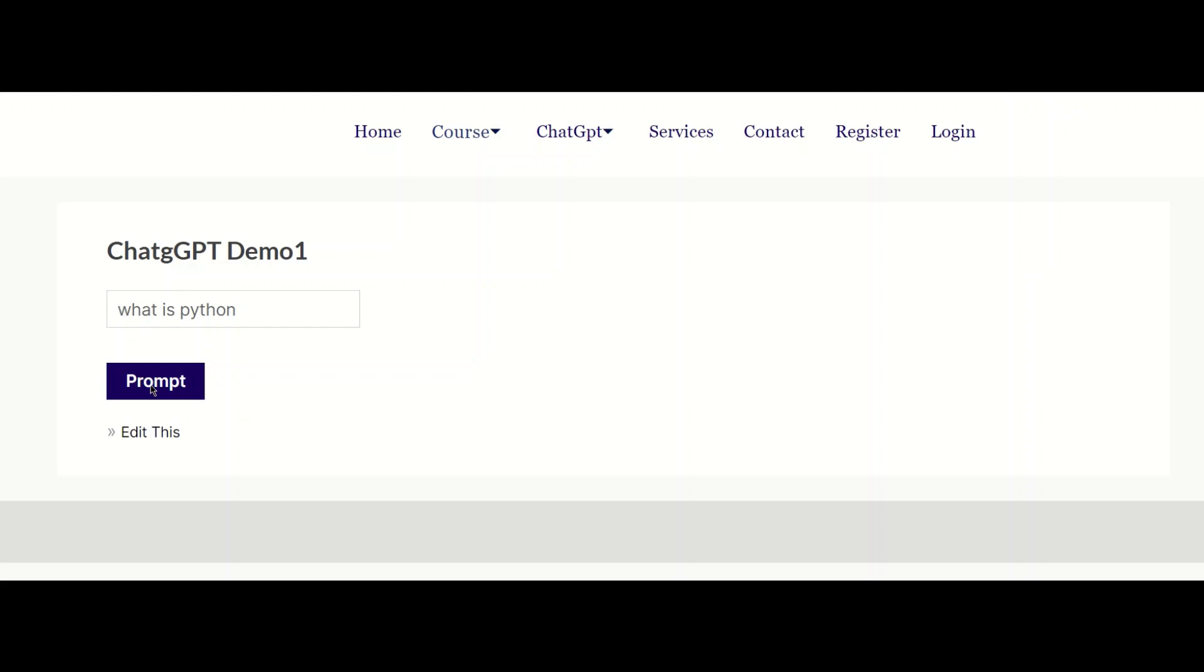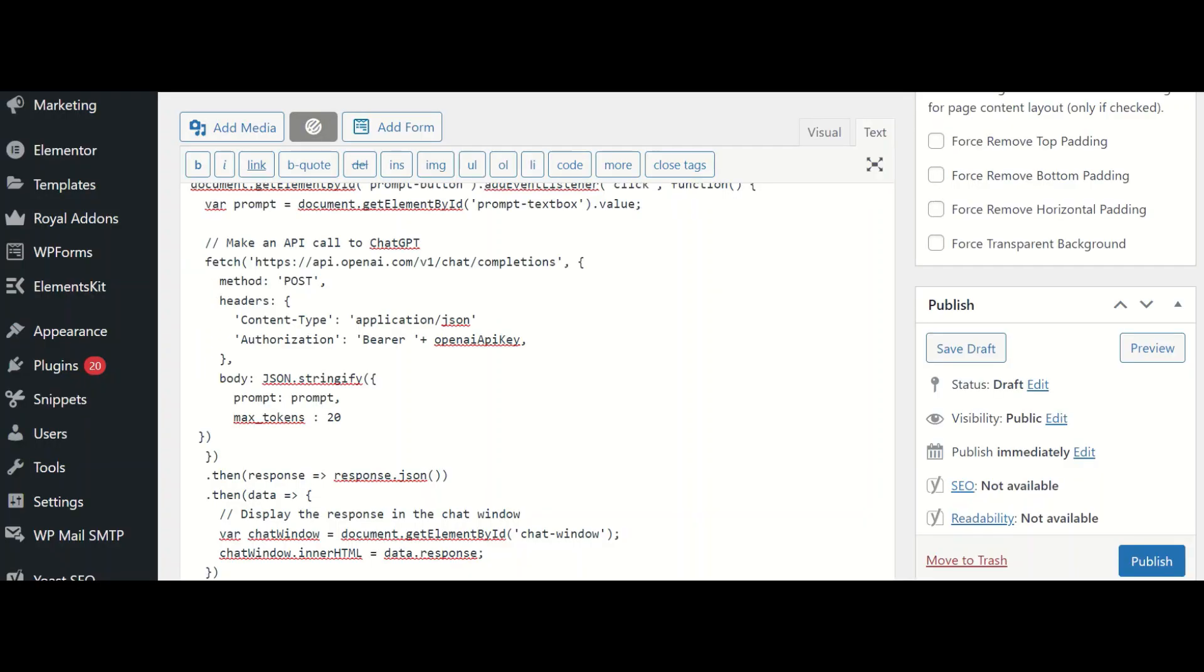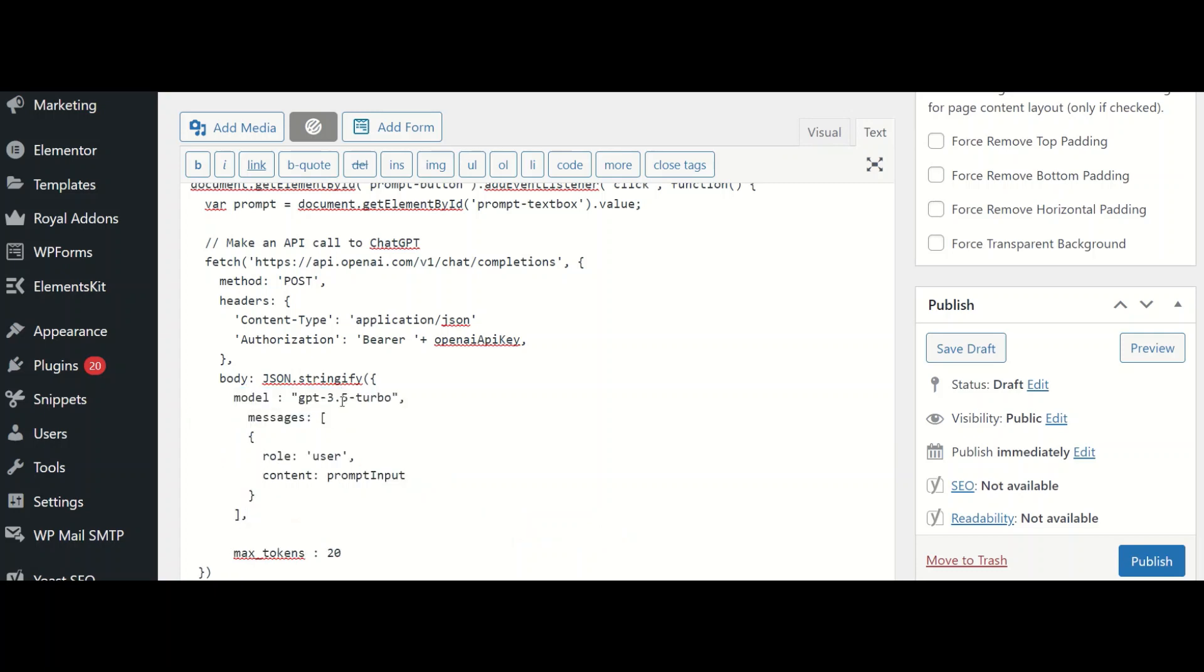Now, let's see some of the other things that we have missed in the code. We have failed to mention the model key in the body. We have also failed to mention the messages key in the body. Let's add these two. Let's include the API parameters that we learned in the previous video. I specify the model to be GPT 3.5 Turbo. And the message is the role is that of the user and the content is that of the prompt. And let me have the max tokens to be 20.